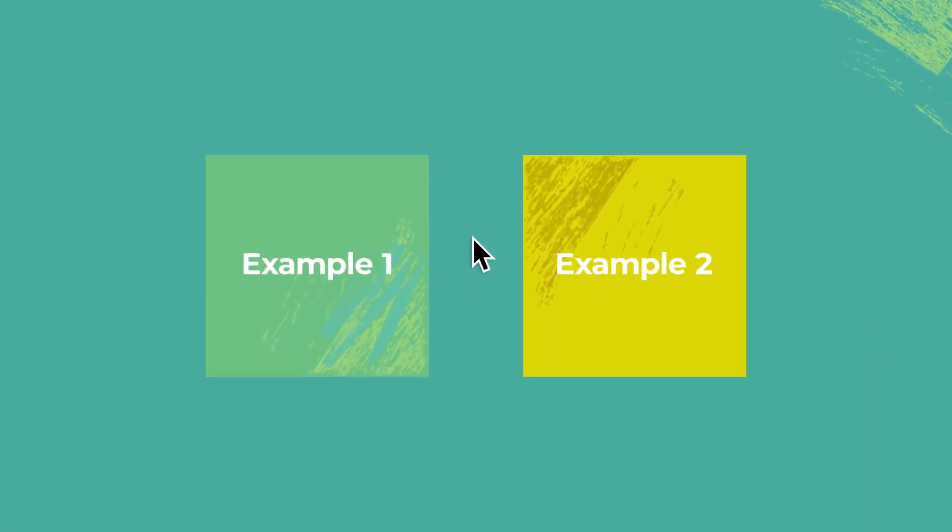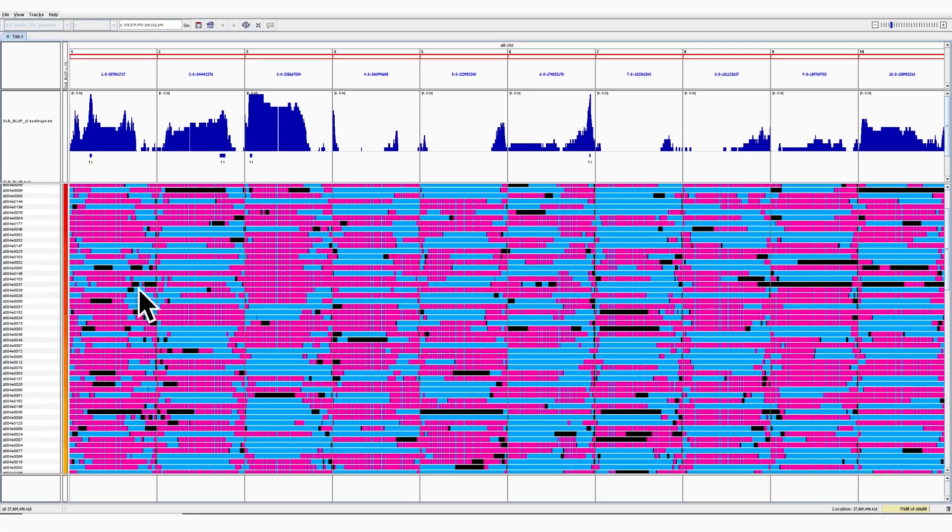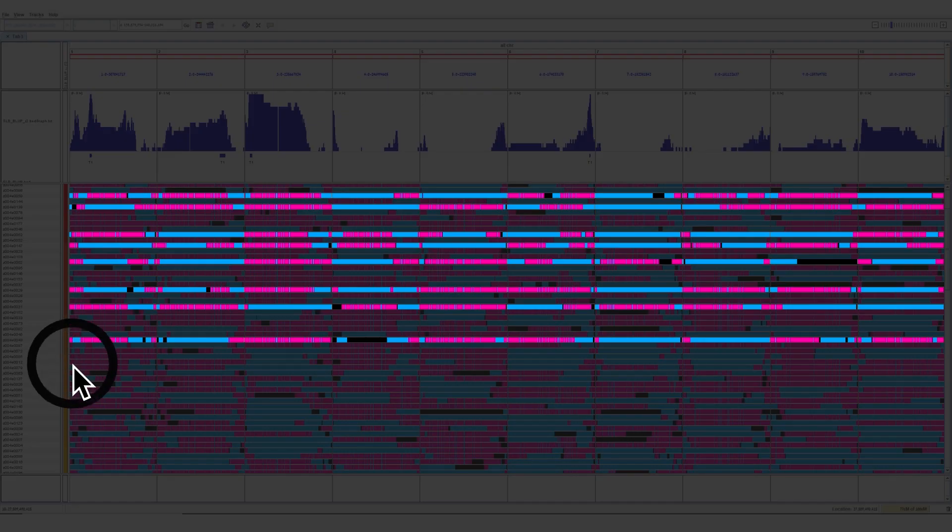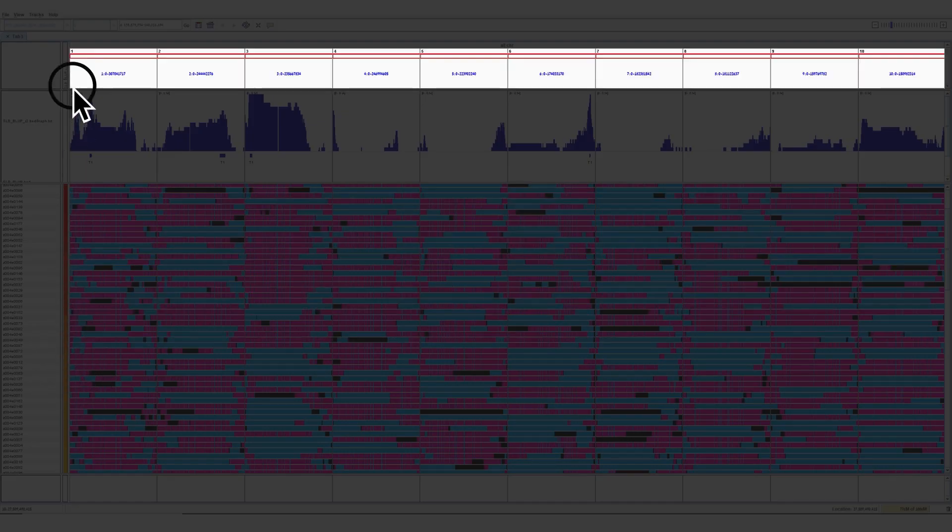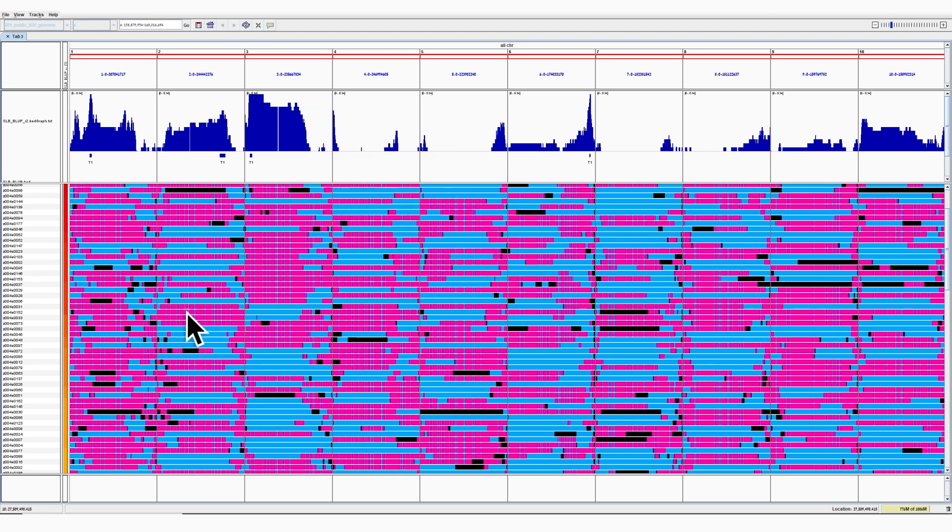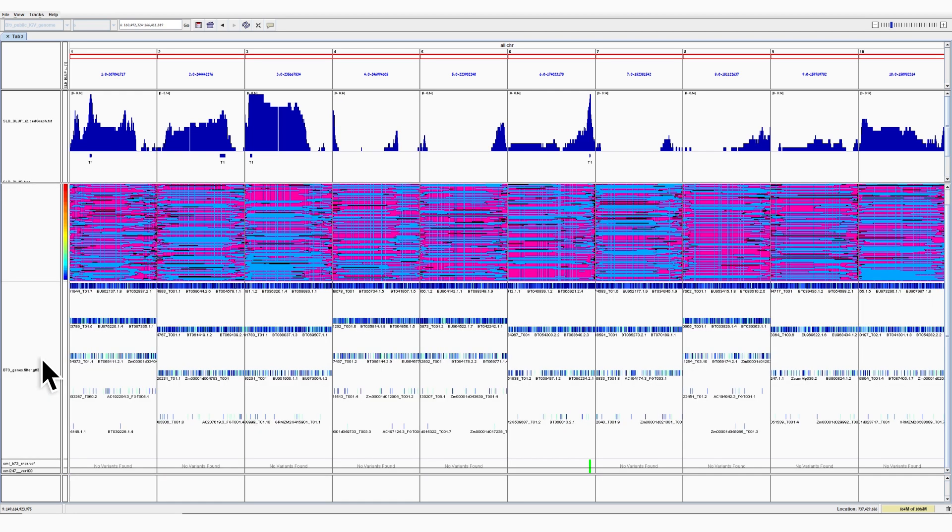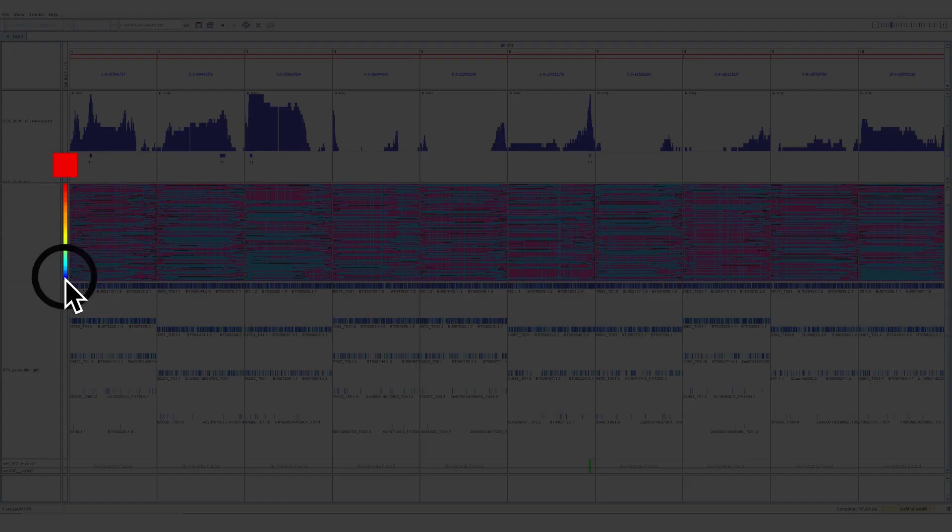Here are two examples of Trait Magic in action. Example 1: This is a maize mapping population for resistance to a disease called southern leaf blight. Each row is an individual sample. You can see the full view of the maize 10 chromosomes. You can see the two colors representing the two parental haplotypes and the recombination pattern. At the left, you can view the phenotype per sample. Red means resistant, and blue susceptible.